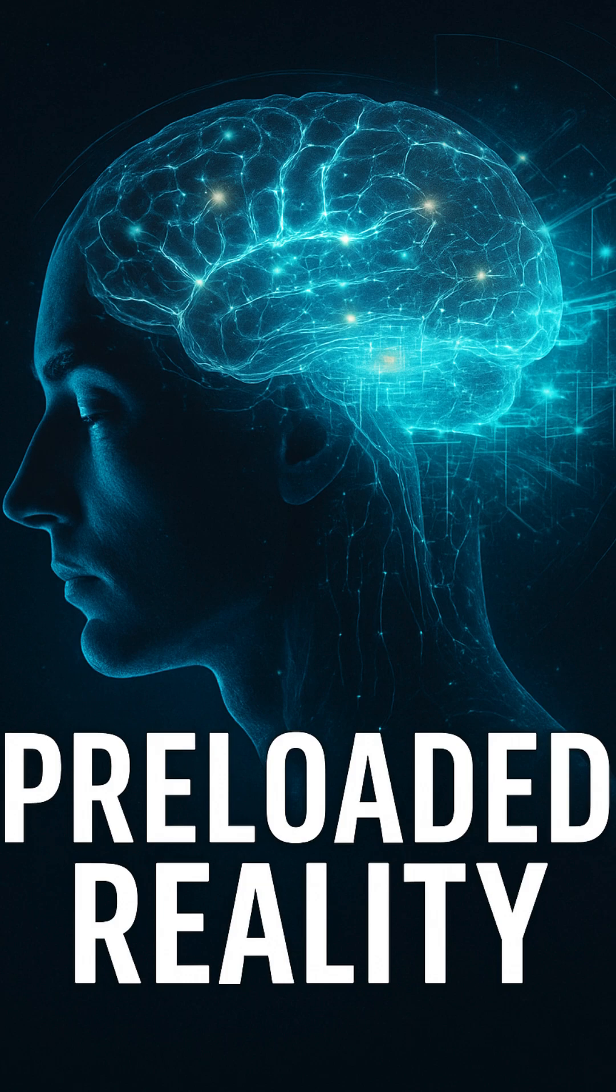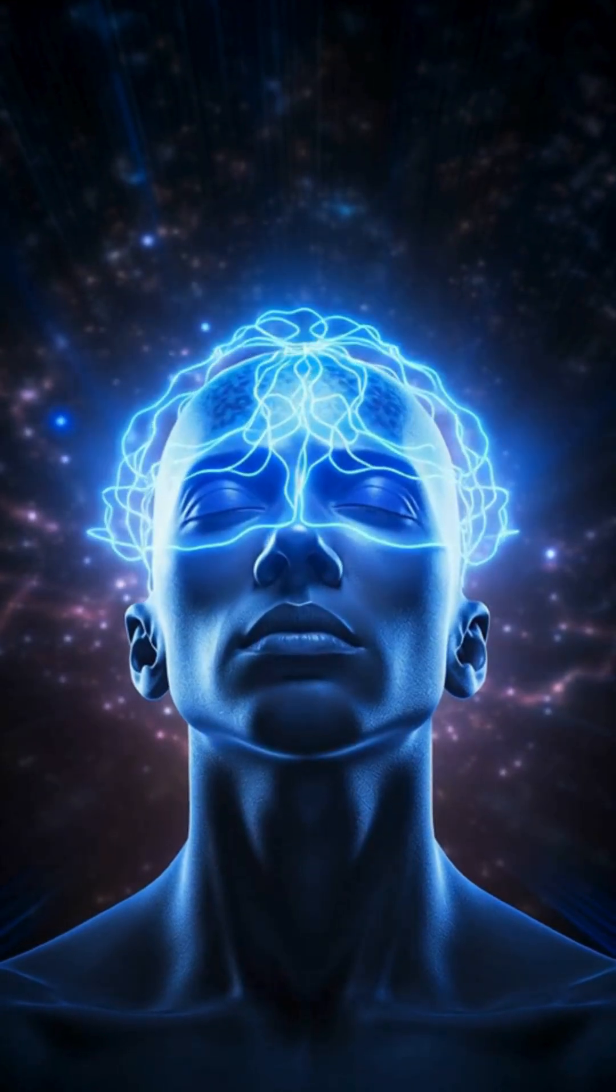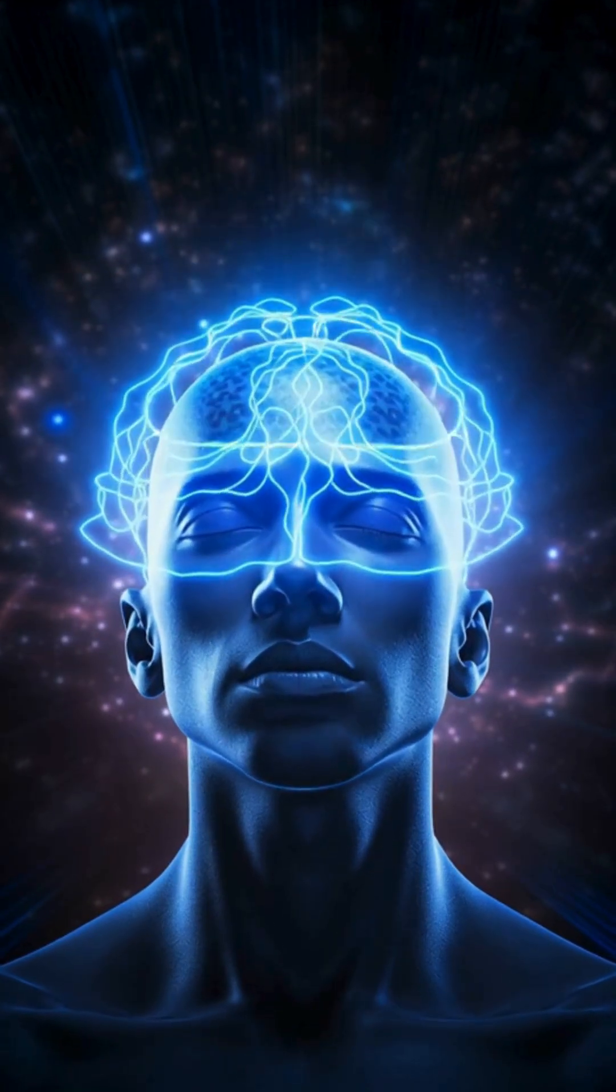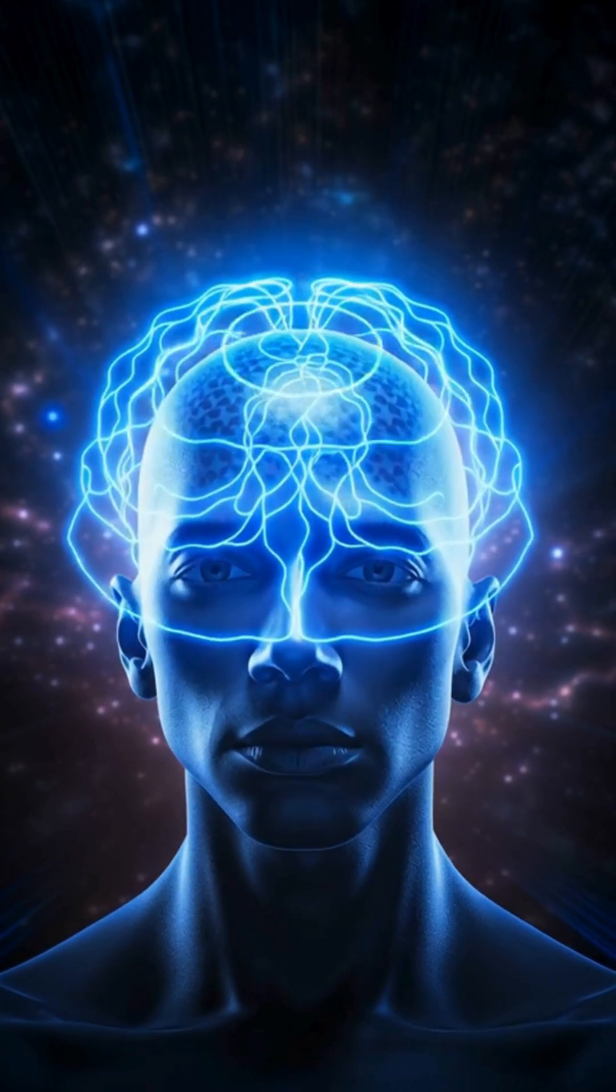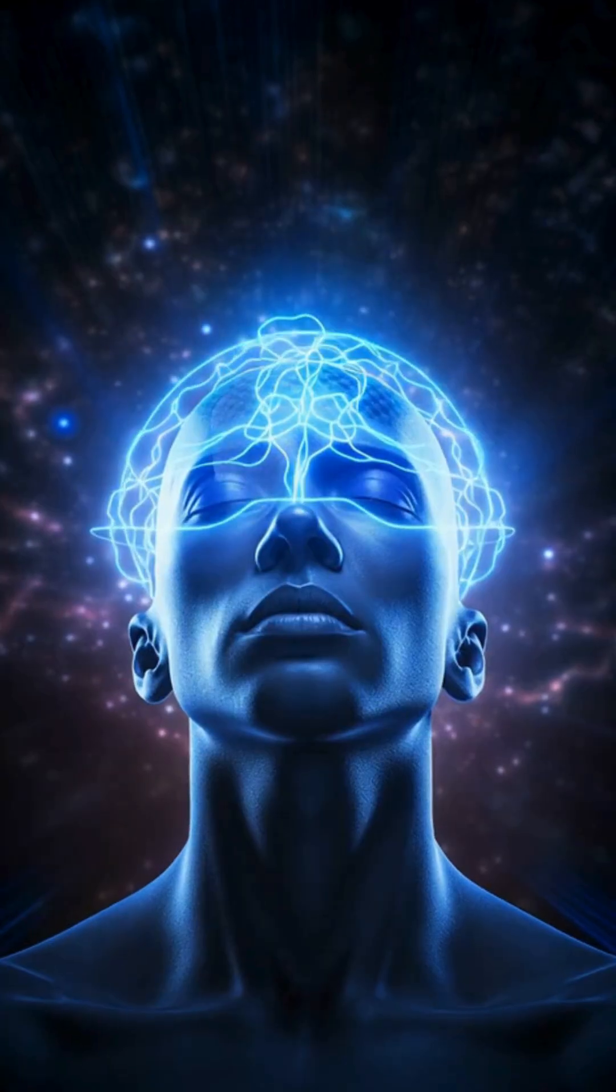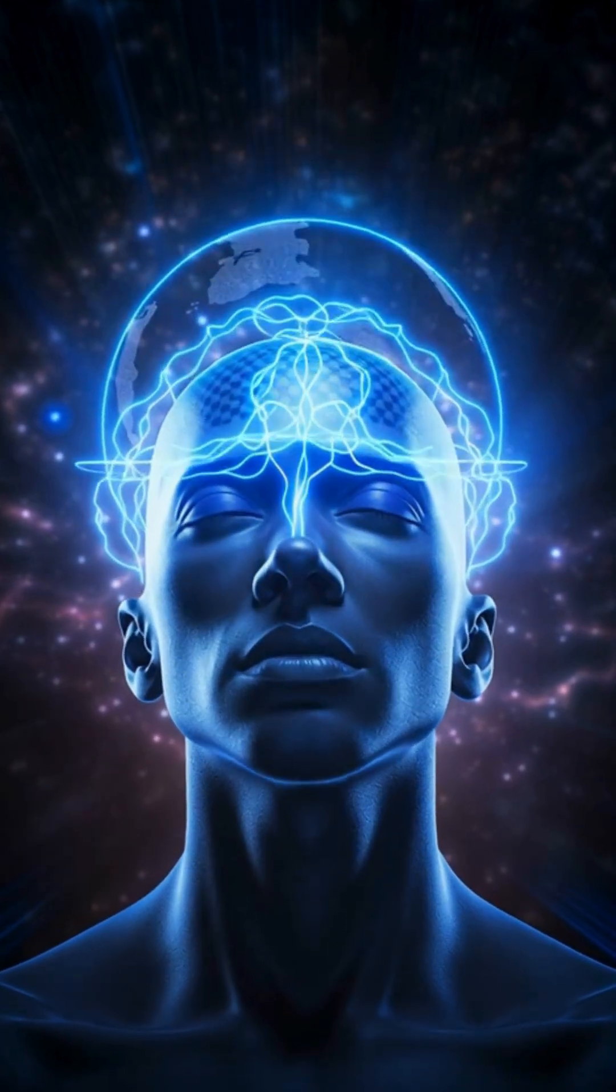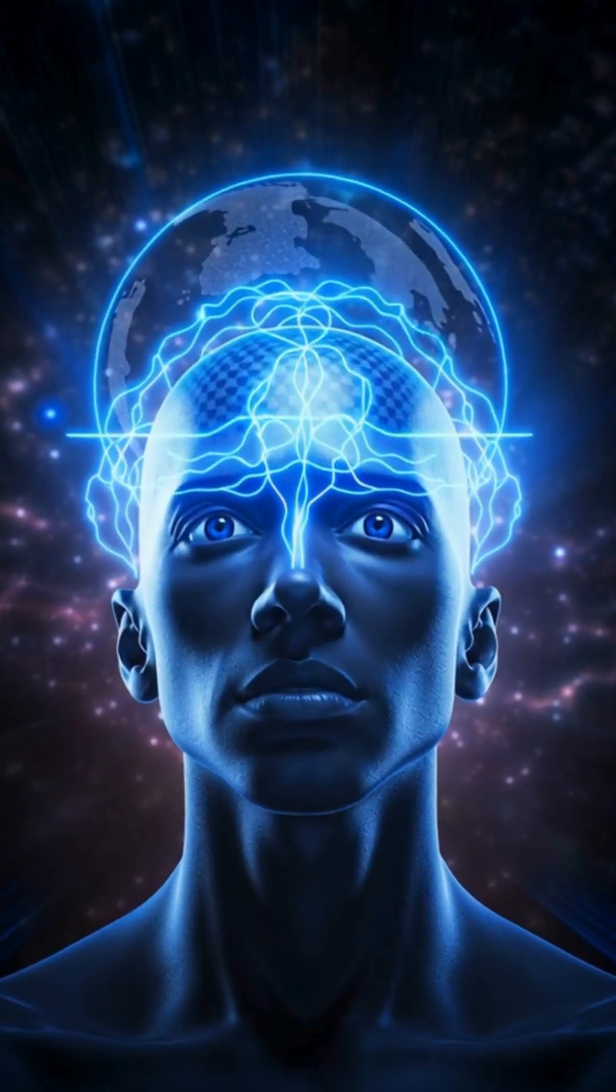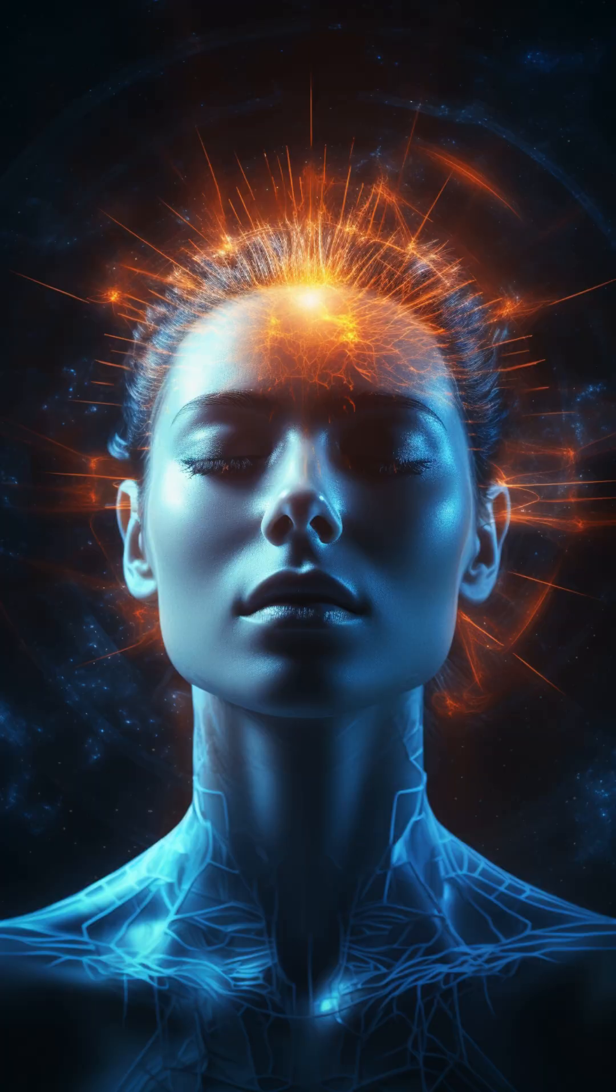Your brain creates a full picture of the world before your eyes even wake up to see it. What you see every morning isn't the real world, it's a preloaded hallucination your brain prepared in advance.